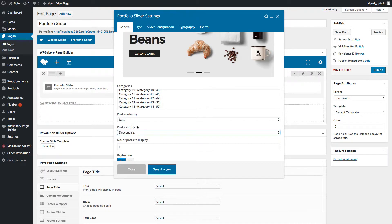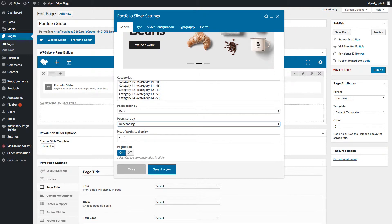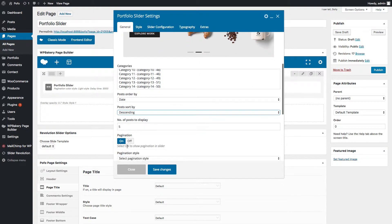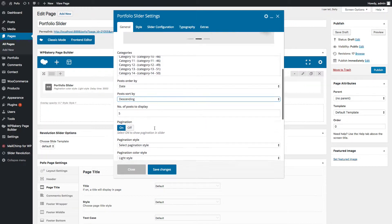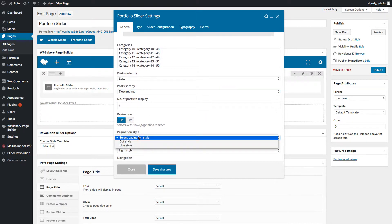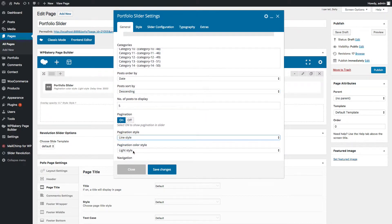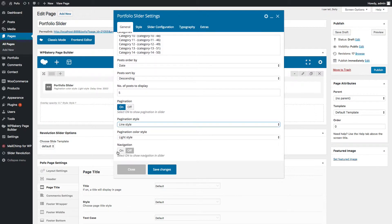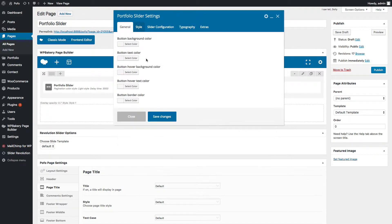You can set the number of posts to display in the slider. Here you can switch on or off the pagination area, select pagination style as line style, select pagination color style as light style. You can also switch on or off the navigation area.